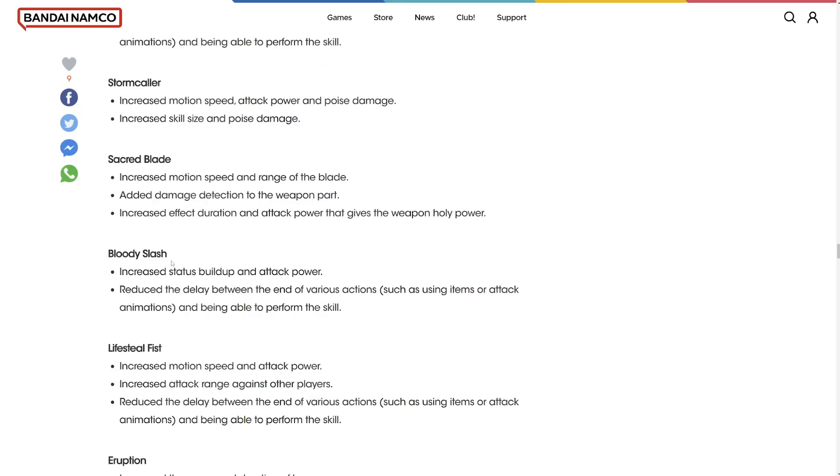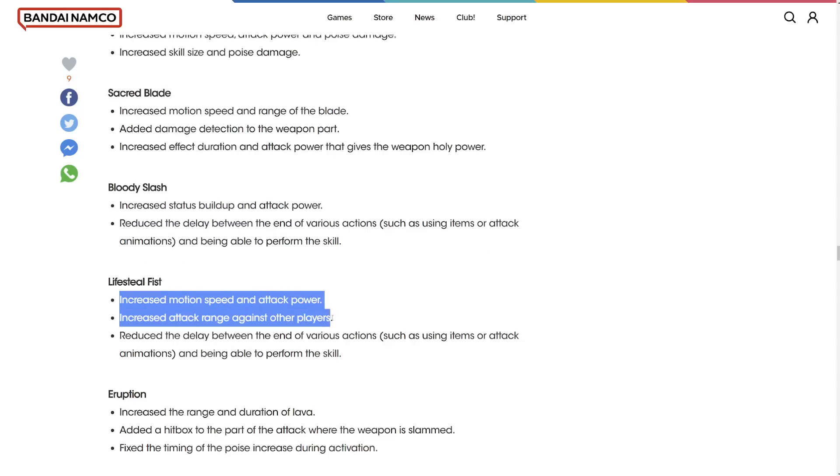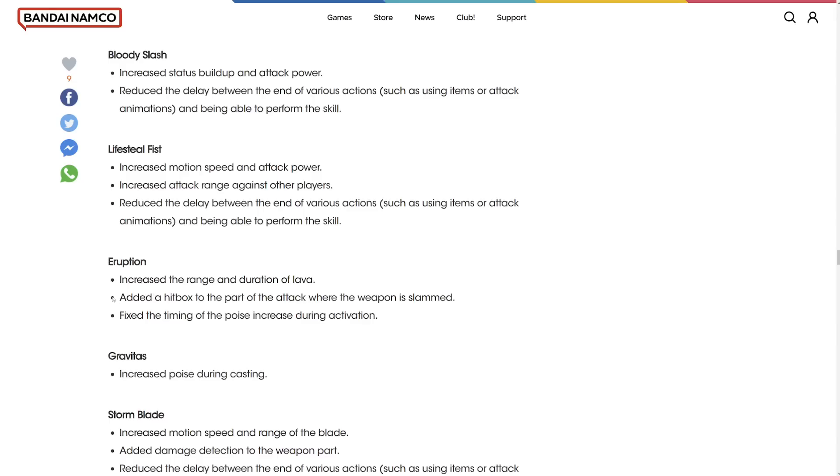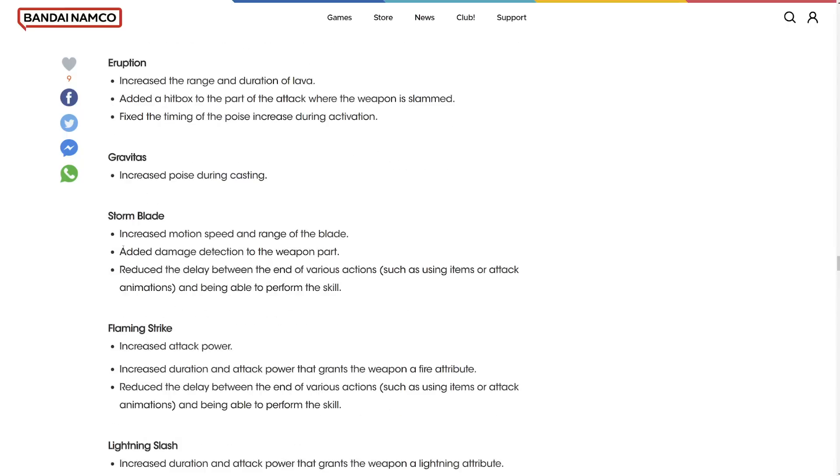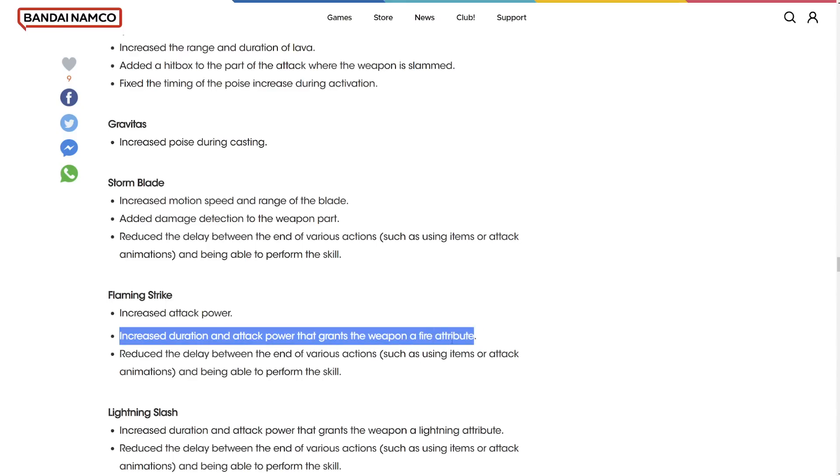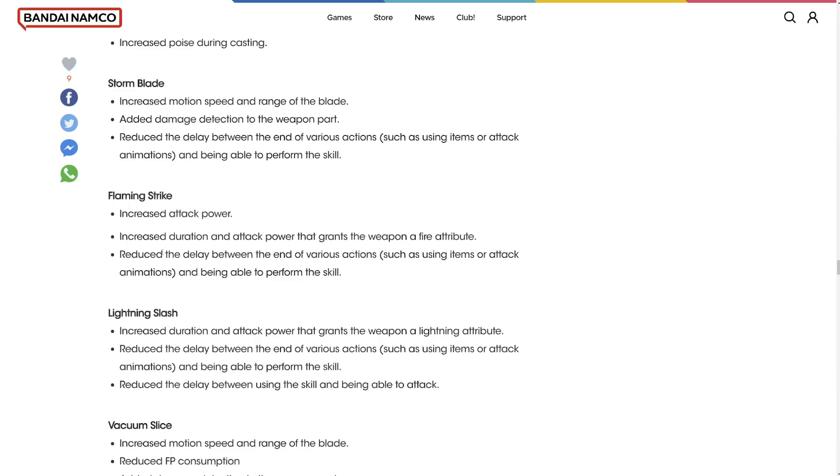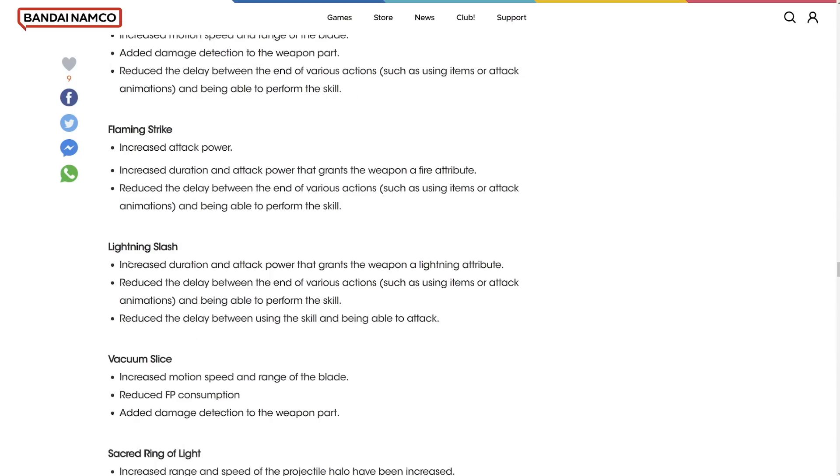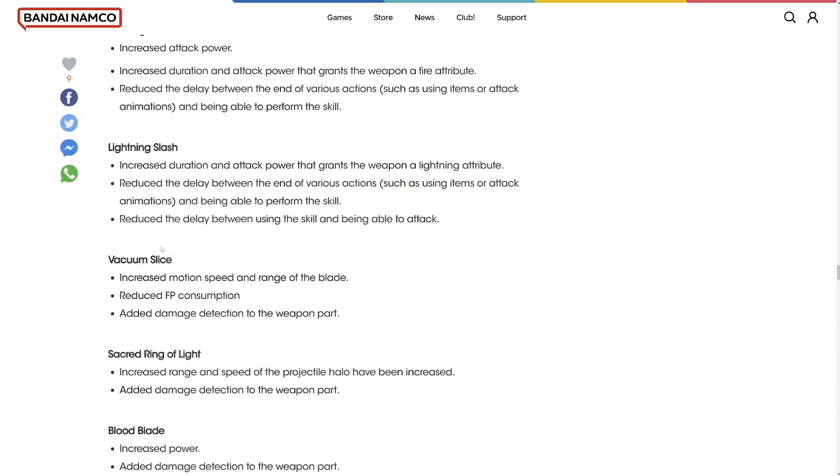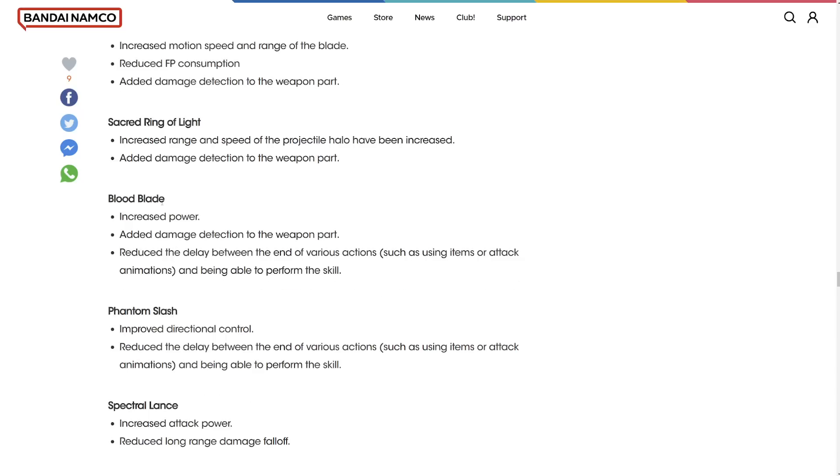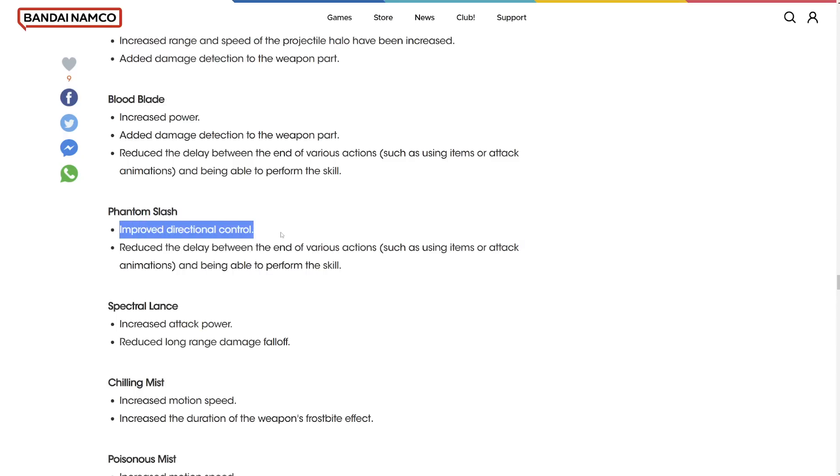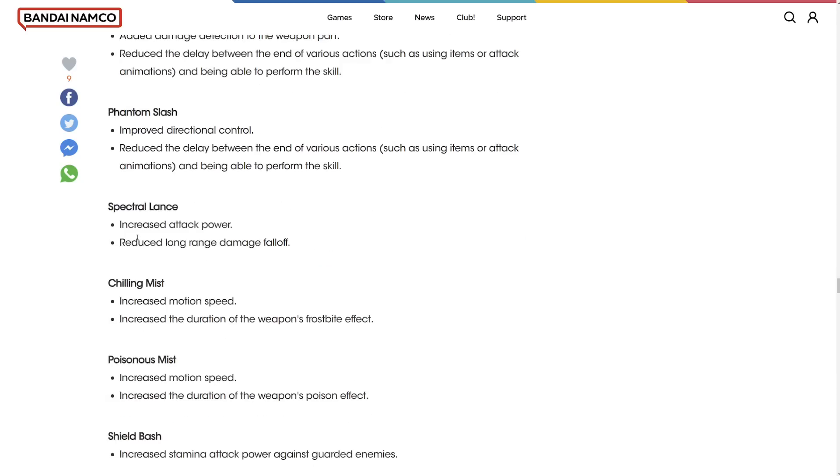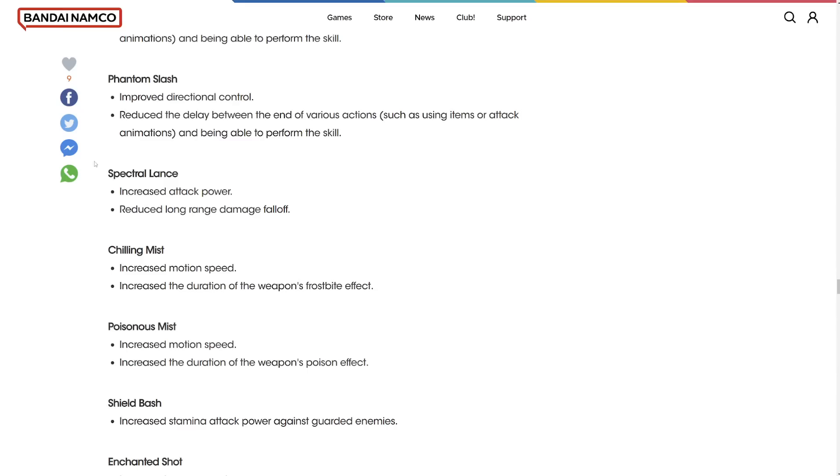Increased the status effect buildup and power of Bloody Slash. That's really nice. Lifesteal increased motion speed and attack power. Increased the range and duration of the lava. Added a hitbox to the part of the weapon that's actually slammed. Gravitas increased poise. That's huge. Storm Blade increased the motion speed. Added damage detection to the weapon part. Flaming Strike increased the attack power. Increased the duration of the attack power that grants after the buff. I literally just talked about this in my video that I'm going to post tomorrow. I'm going to have to change it. God dang it.